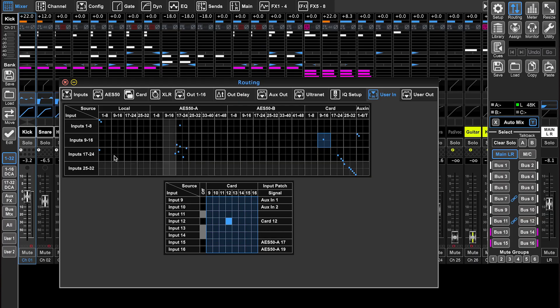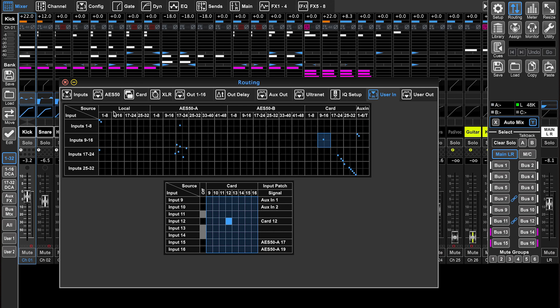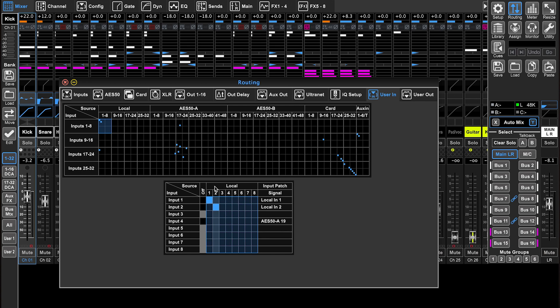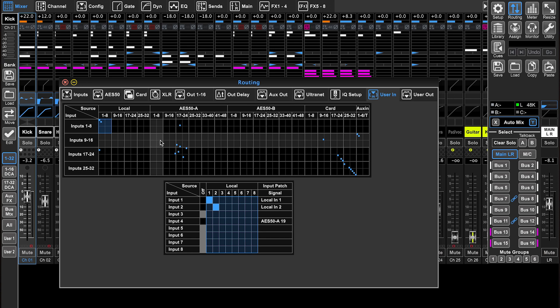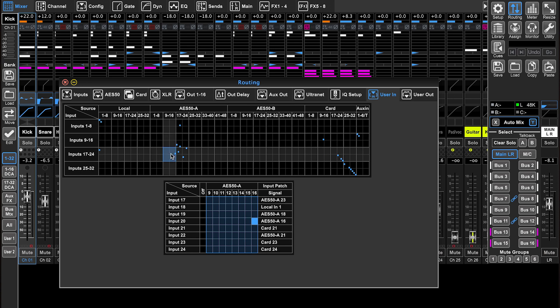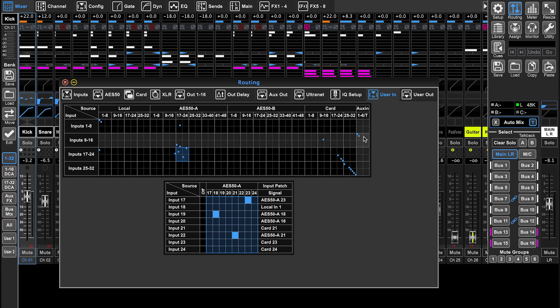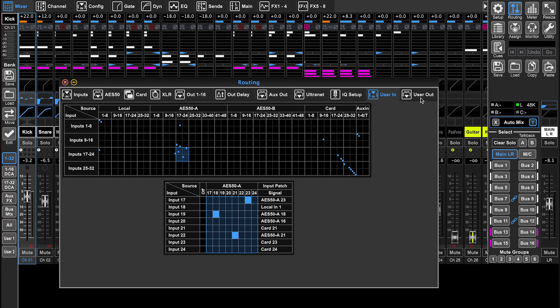Confusing on first glance, but again, at the top is our source and on the left is our input to the console. So if you want to set it one to one, the local input one to console input one. You can click on all these little boxes to move things around. So play around with it. It's a great tool for using the X32 as good as it possibly can be used.